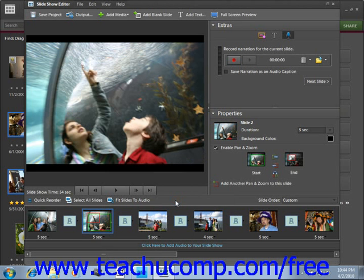After you've made your modifications and you're pleased with the results, save your project by clicking the Save Project button at the top of the editor. Type a name in the dialog box and click Save. You can edit your presentation later or export it, as we learn about in the upcoming lessons.